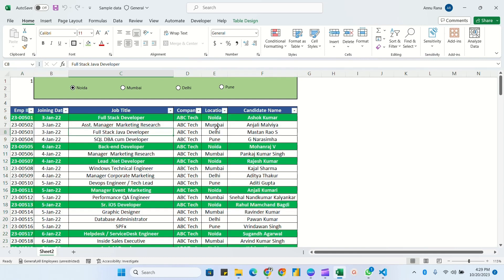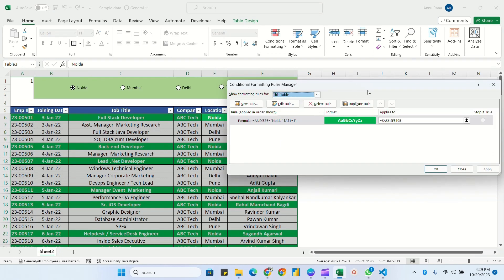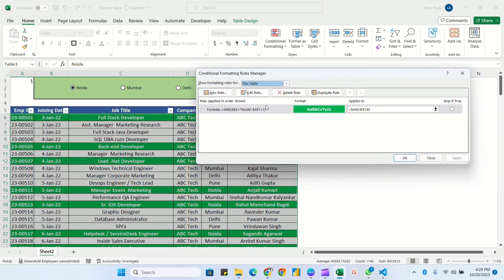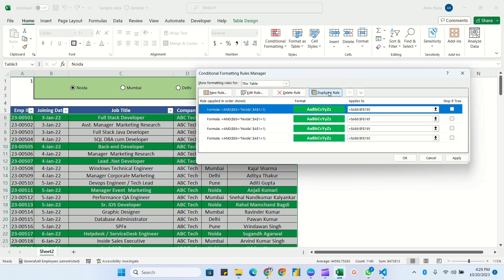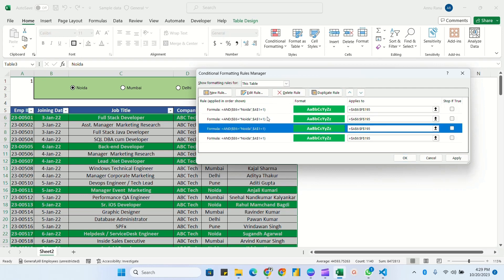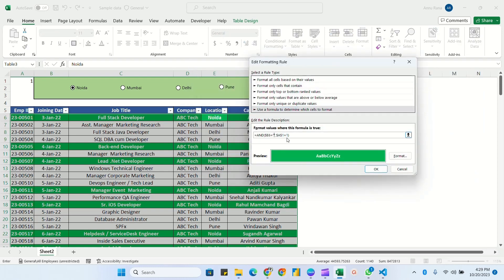We need to set rules for all three remaining locations. Select the table, go to Conditional Formatting, and Manage Rules. Instead of writing the formula again, I'll duplicate the existing rule three more times and edit each one. For the second option, I'll change the location to Mumbai and the value to 2.